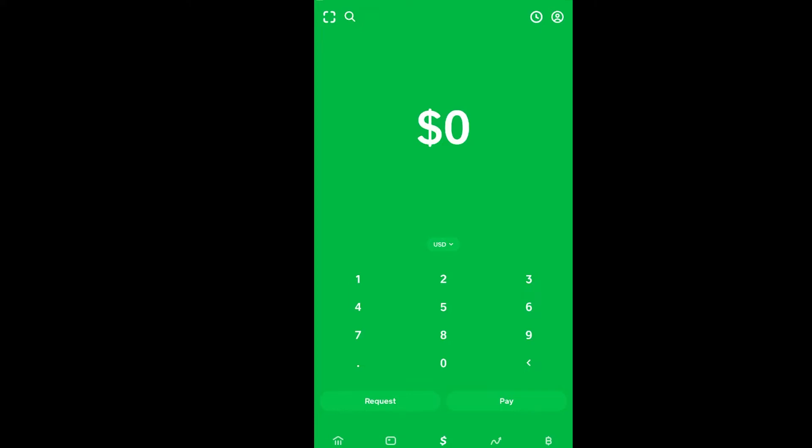If it still doesn't work, you can create a new Cash App account and try to verify yourself on that one. Some people were facing this problem and they created a new Cash App account using a new number and email, and it got fixed. You can also do that. If it's still not fixed, then what you can do